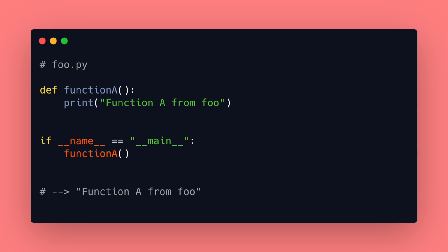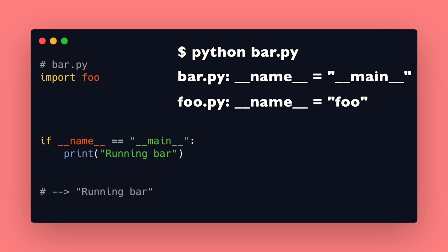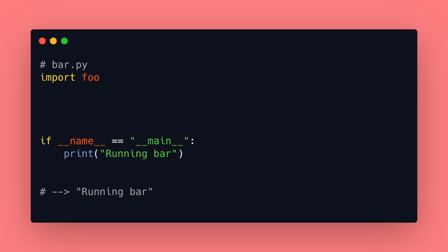If we now have another file bar.py where we import foo and now we run this file with python bar.py then this file is our __main__ and the foo file has the name foo. So this will just execute the code part from our bar file.